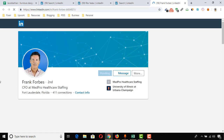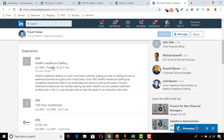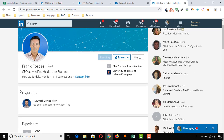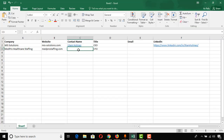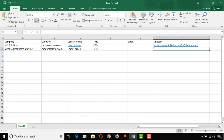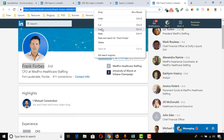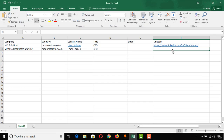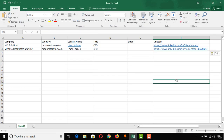Here we go — he is the CFO at Med Pro Healthcare Staffing since June 2009, and he's currently working at this company, so he's the right contact. I'm going to copy his name and paste it into our spreadsheet. Then for the LinkedIn profile field, I'm going to copy his LinkedIn profile URL as well. So I have now collected targeted C-level contacts from LinkedIn for both companies.